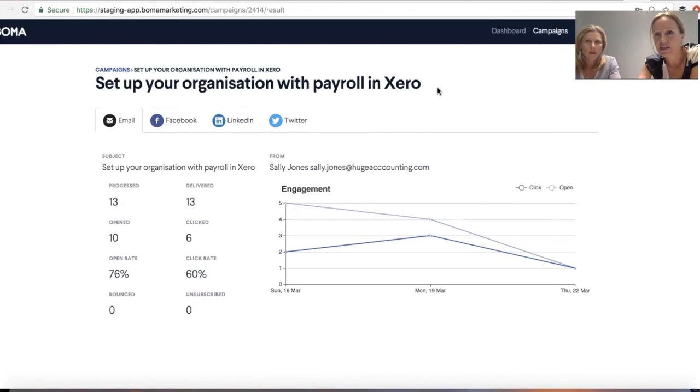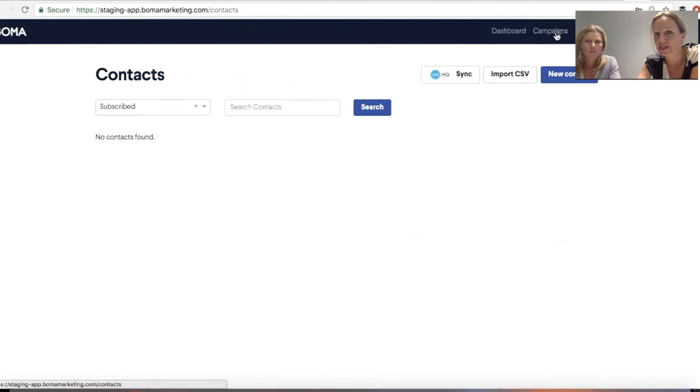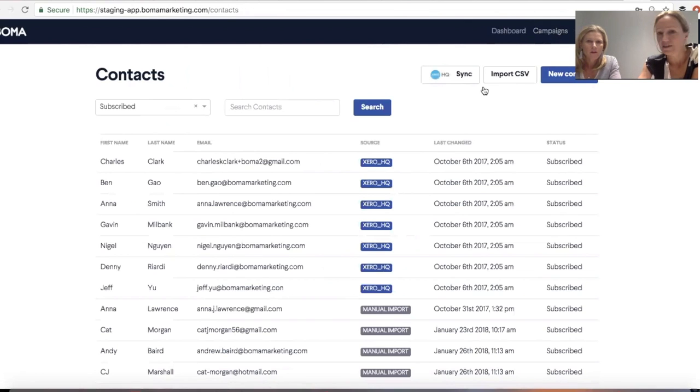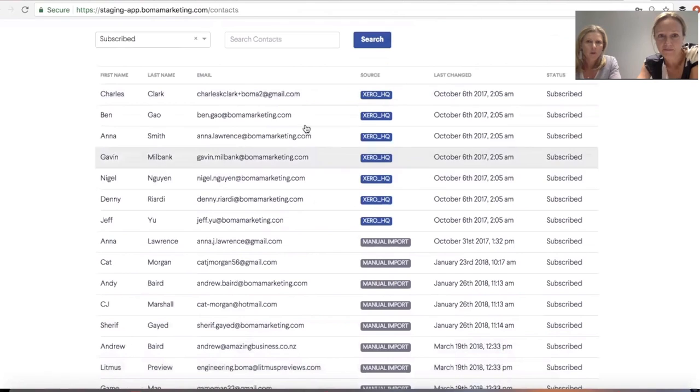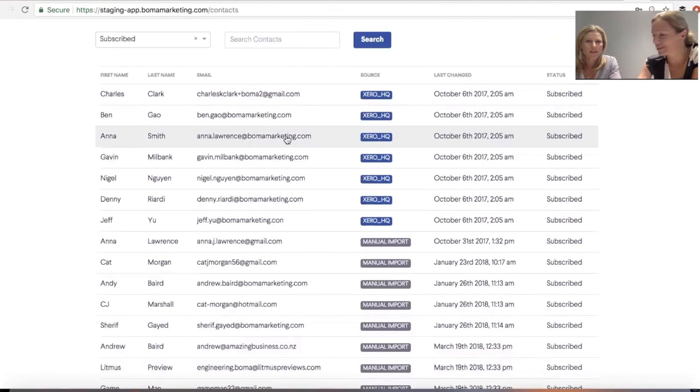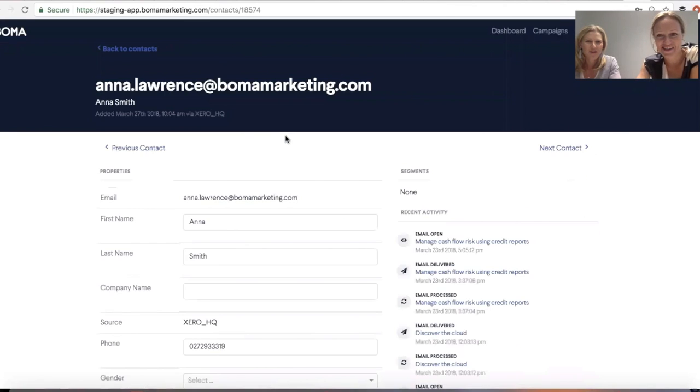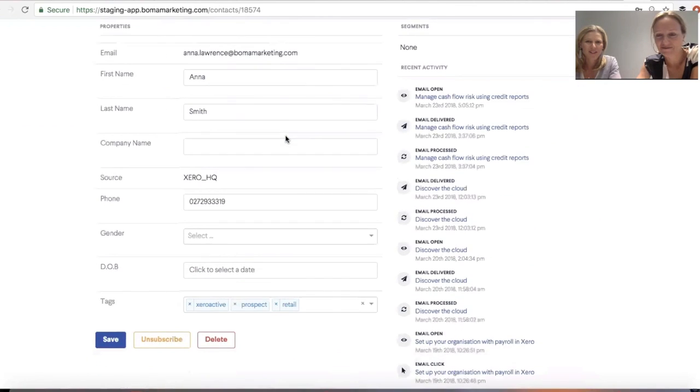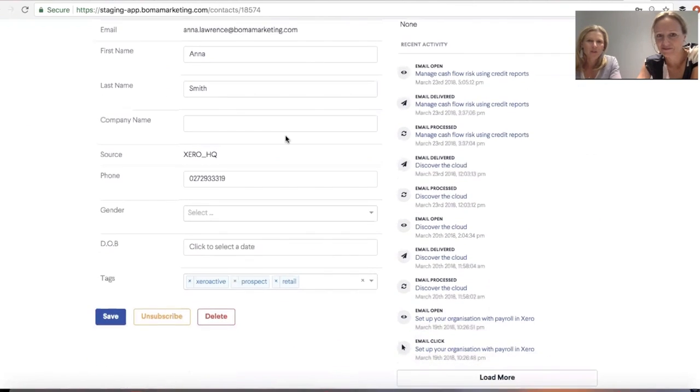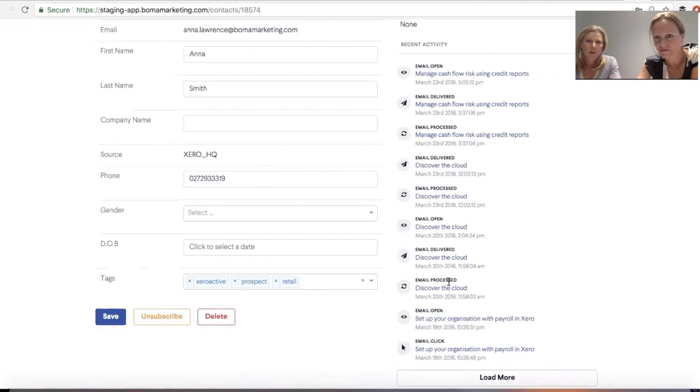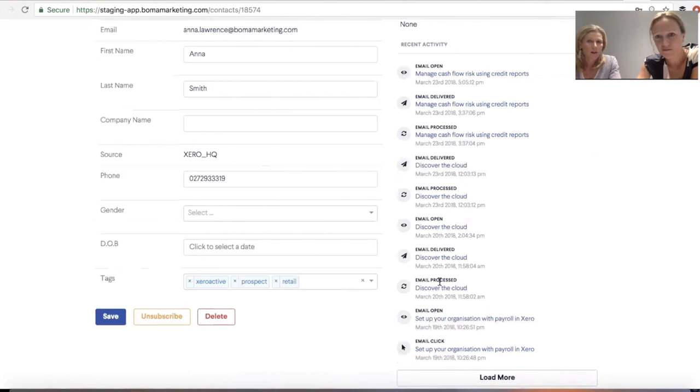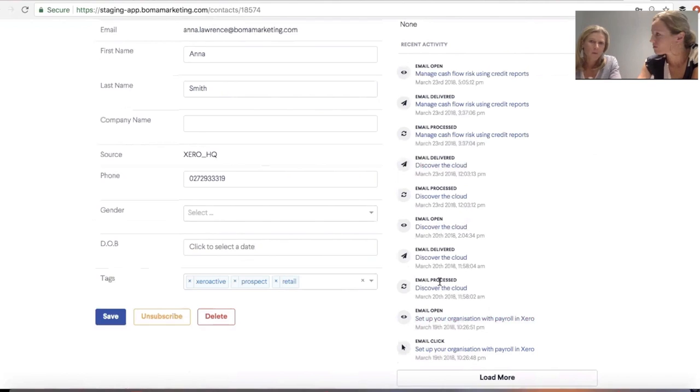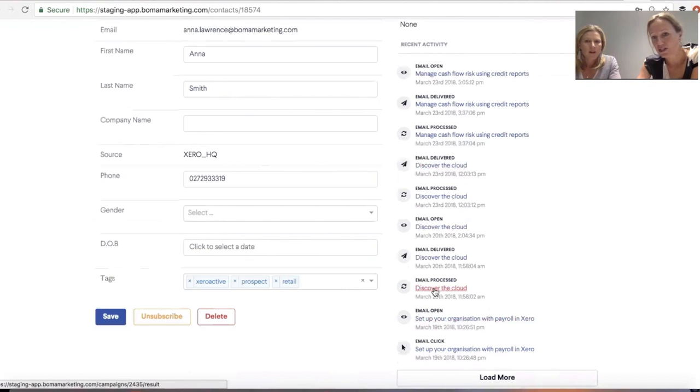I think the last thing, I think, is just a redesign of the contact page, isn't it? That's right. Yeah. So in the contact page, if you open up an individual's contact details, you can see on the right-hand side that we now have a range of recent activities. So it's actually tracking the activity you've had with that particular client. You can see whether they've opened an email, whether they've delivered an email or processed, as an example. And you can see that actual campaign. They're processed, delivered, open.